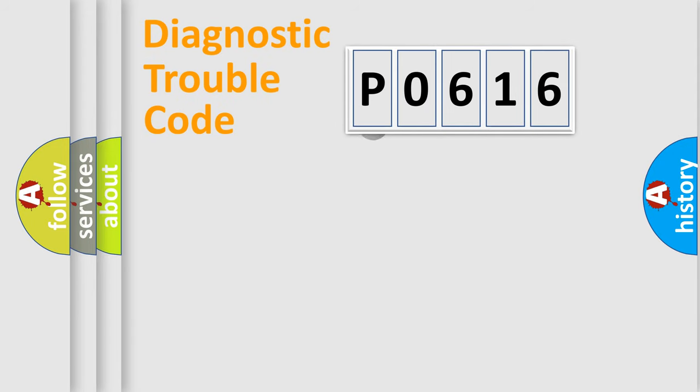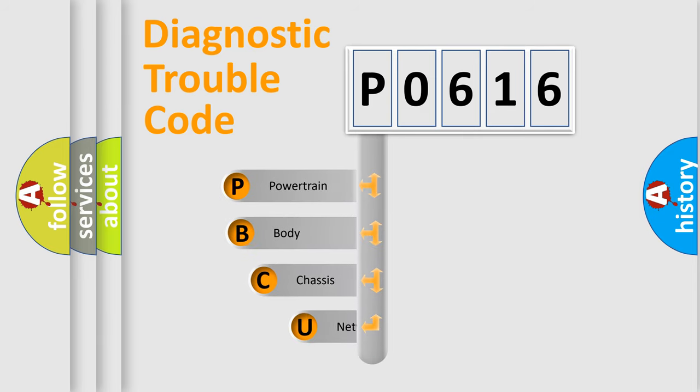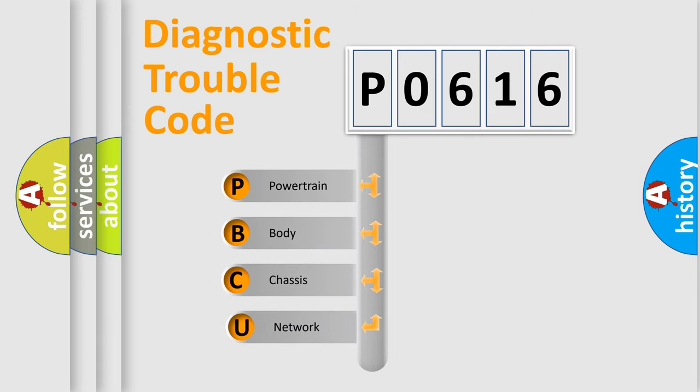First, let's look at the history of diagnostic fault code composition according to the OBD2 protocol, which is unified for all automakers since 2000.